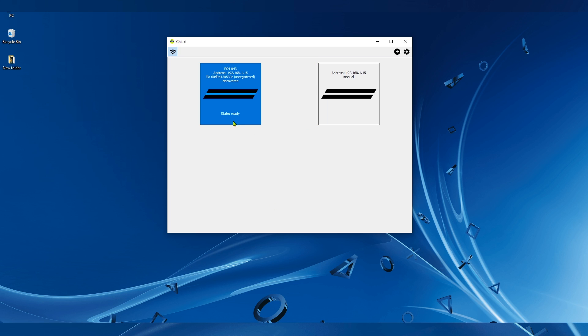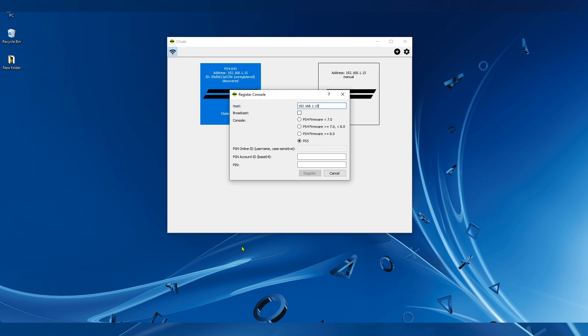For now, let's just go with this one. For this option here, we have to check the PS4 firmware 8.0 or higher. Check Broadcast, and then we paste the code that we converted here.